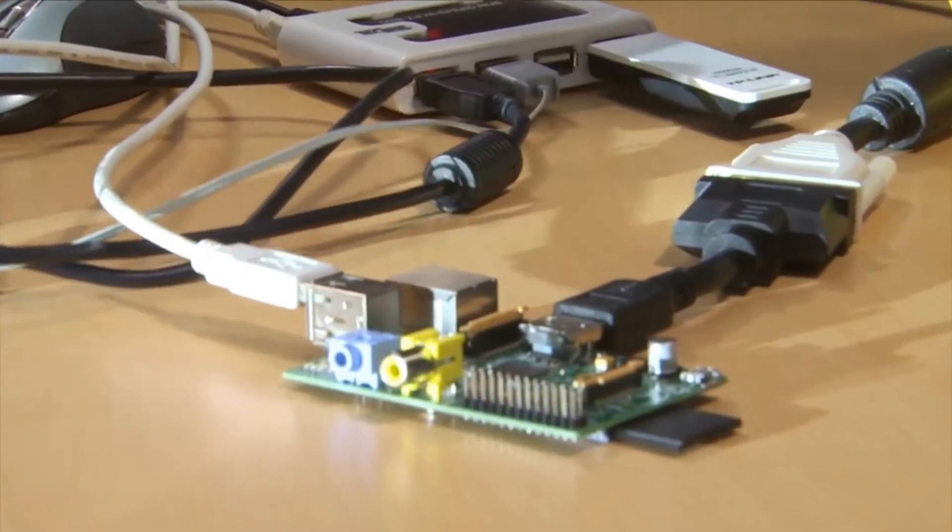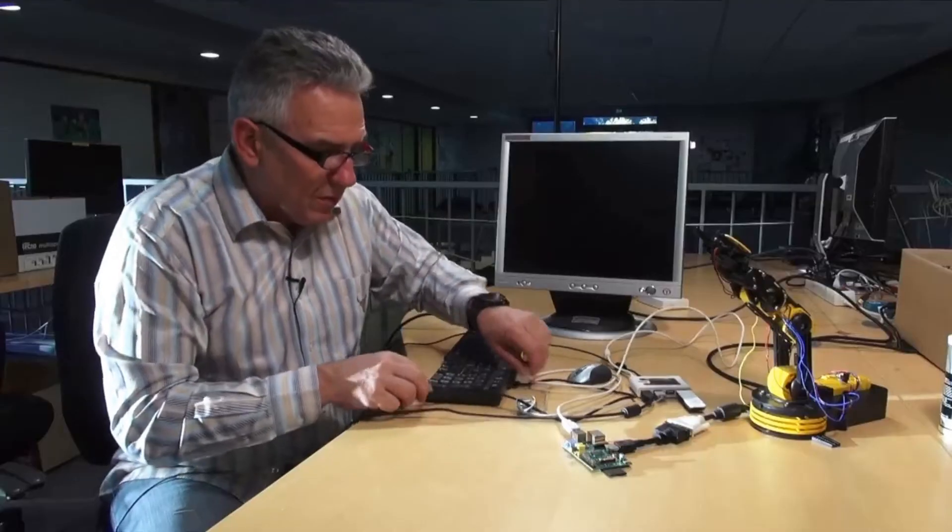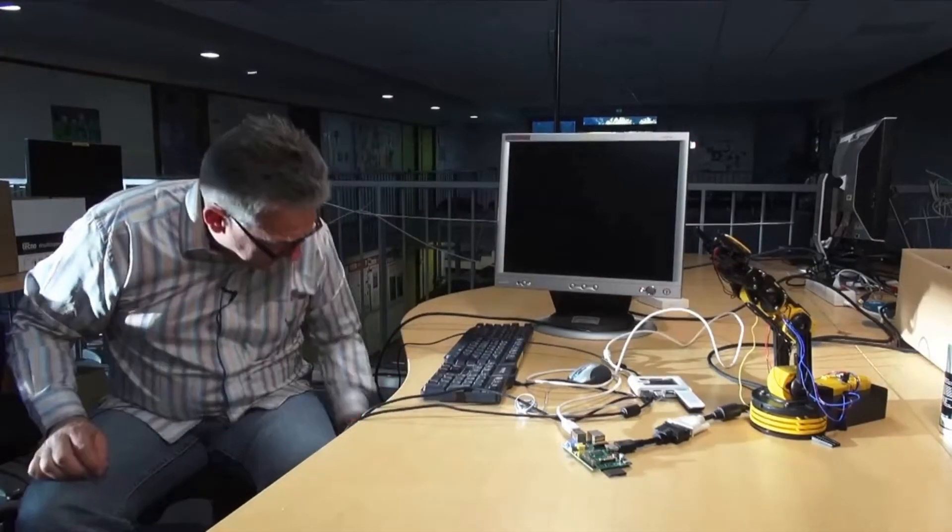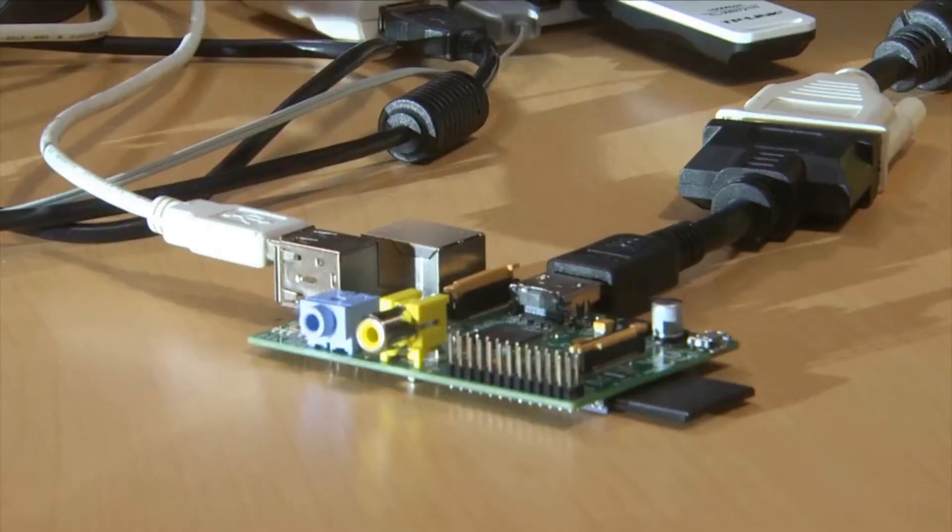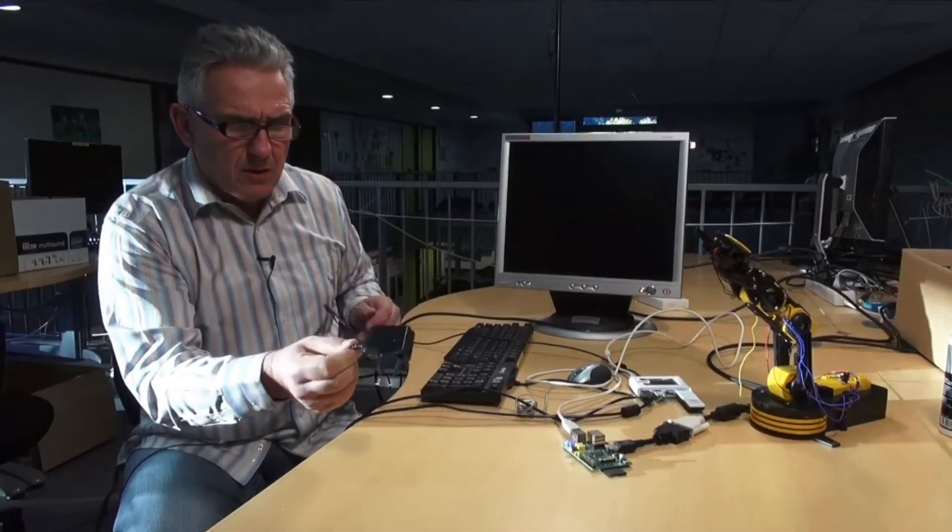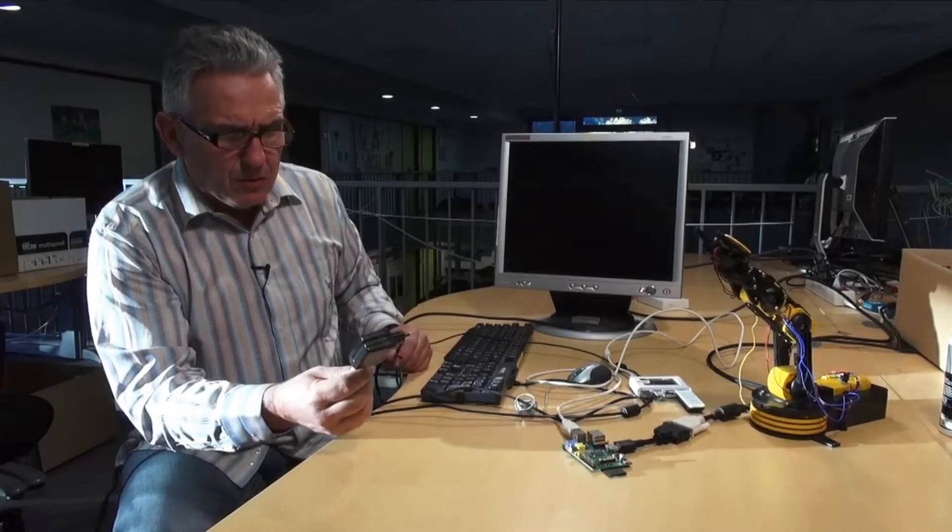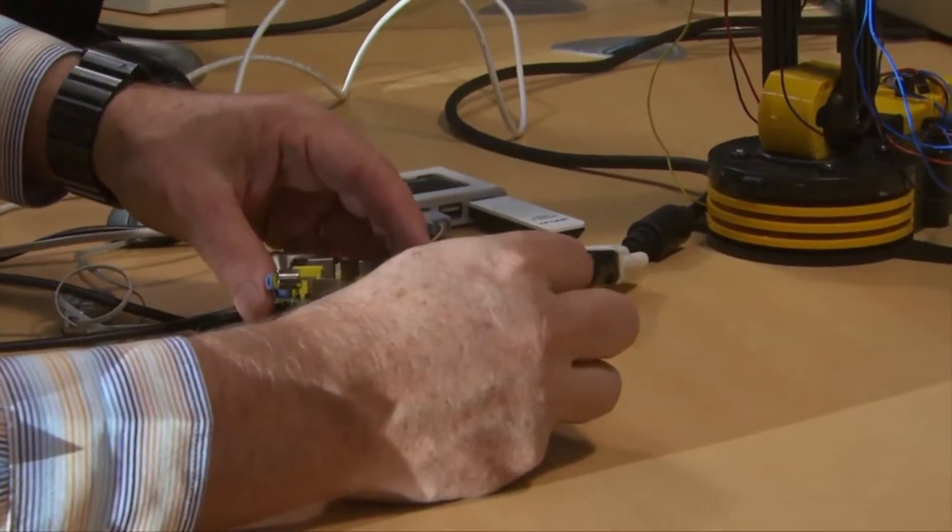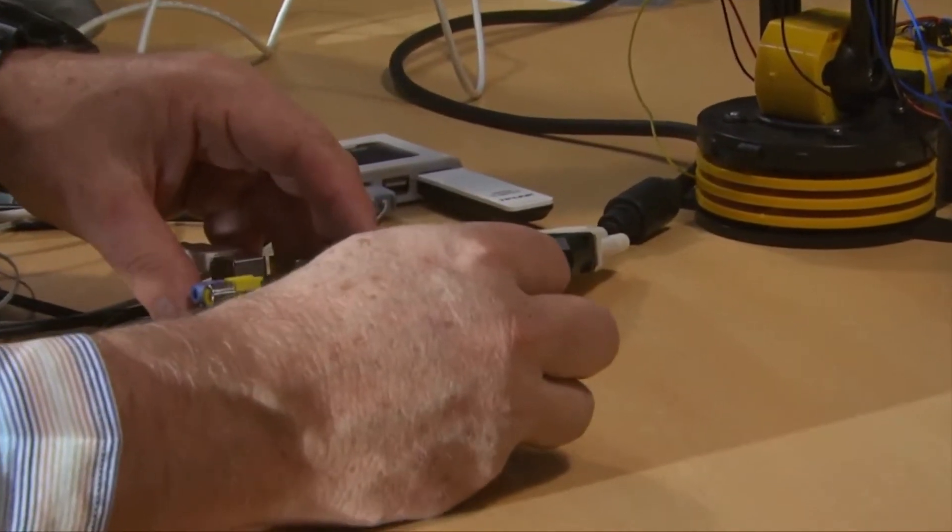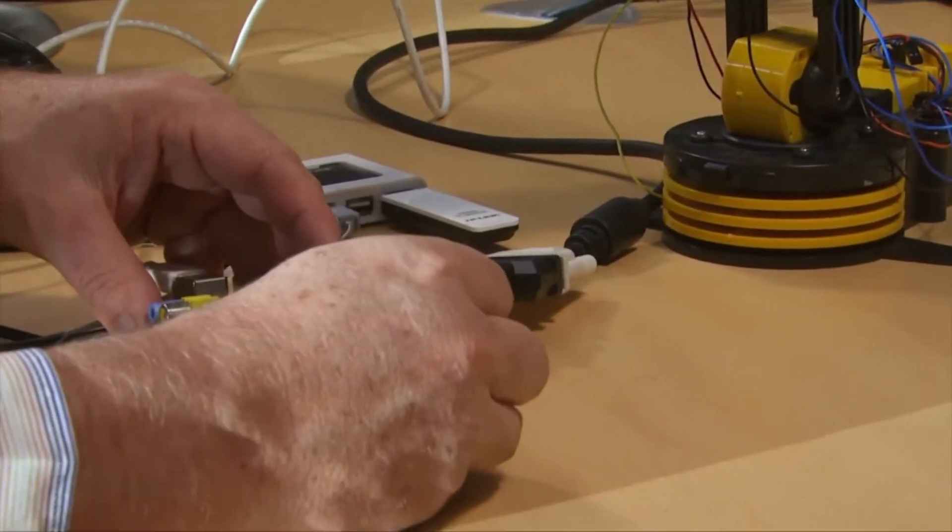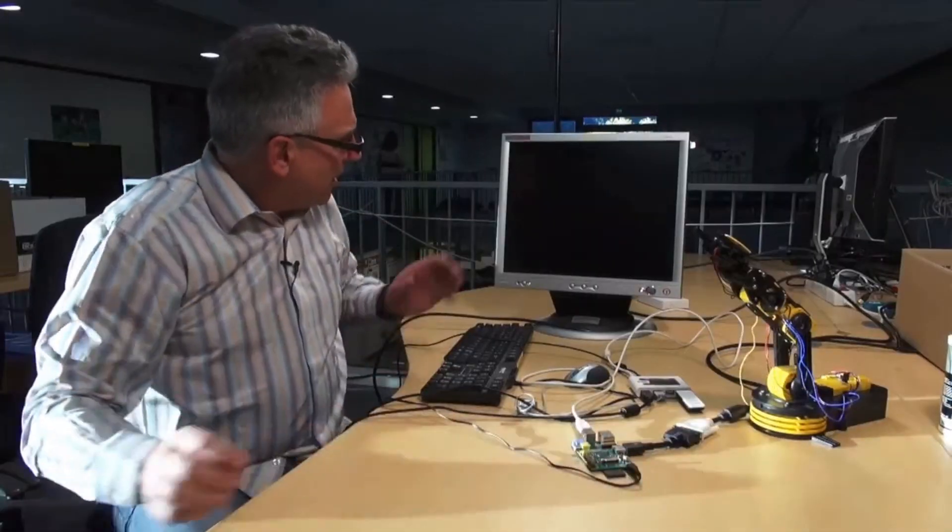All I need now is the power supply. Here is a small 3V external power supply. I can connect it. That will trigger the Raspberry startup automatically. There you are. It should start now.